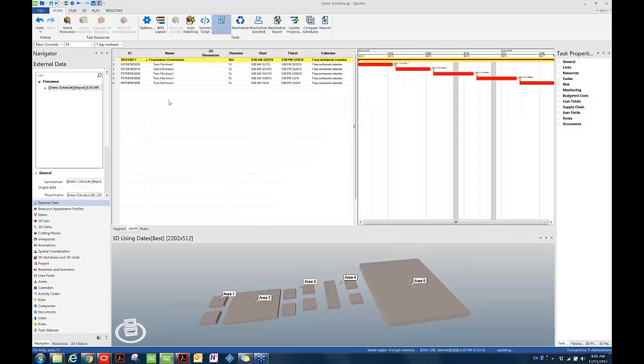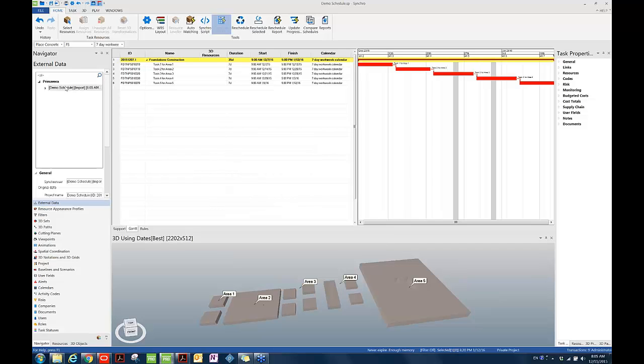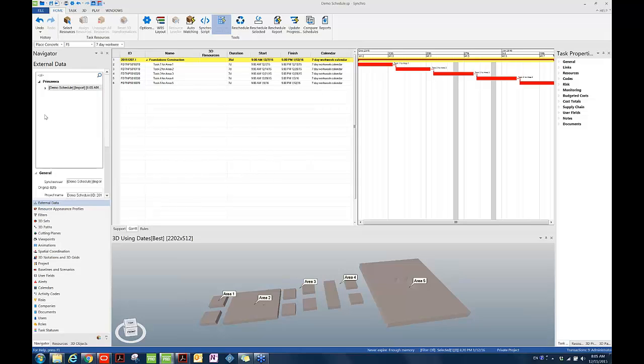Make sure the options are correct and then choose Import. After this import is successfully done, we can find a navigator, external data. Underneath Primavera, the source project, the source schedule file has been listed here. If you right-click on the file, you will be able to see Synchronize From is no longer grayed out. Synchronize From feature can be used because data exchange has happened between Synchro and the P6 XML file provided by the P6 scheduler.